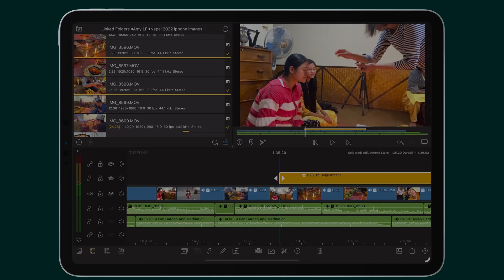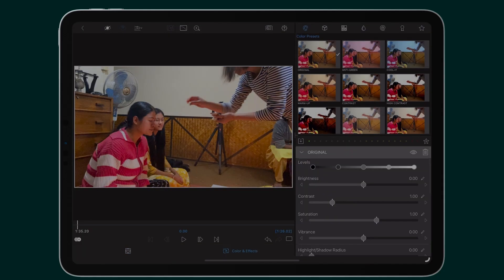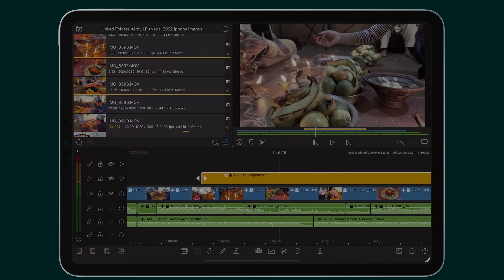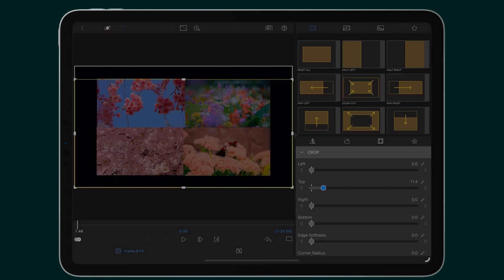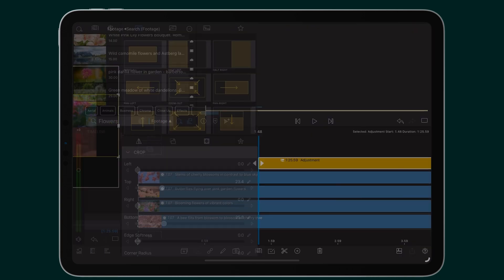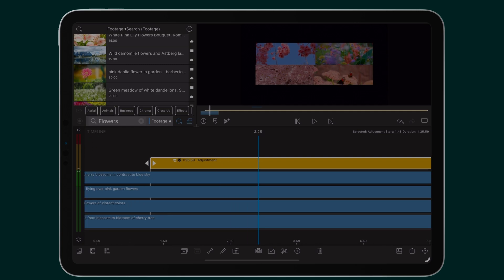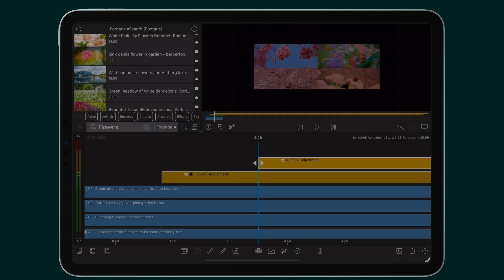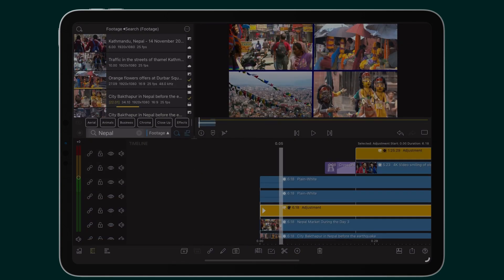This allows you to make edits more efficiently, like color correcting across a sequence of clips or changing the crop of many layers at once. Multiple adjustment clips can be stacked for achieving unique effects.